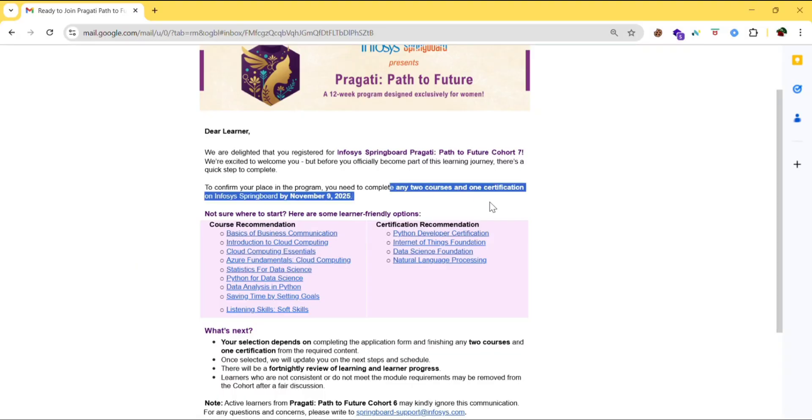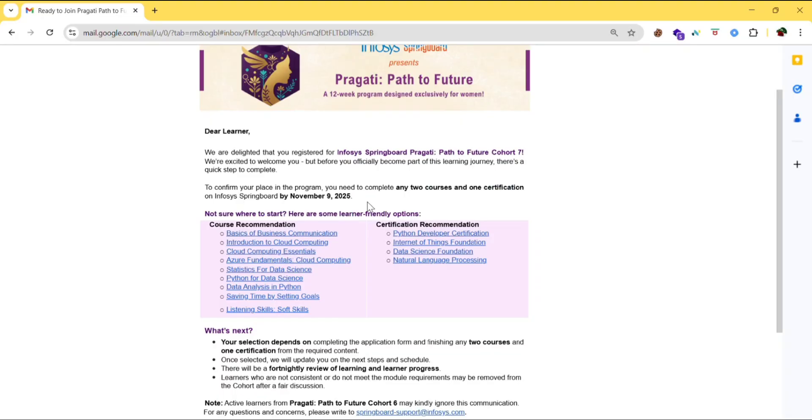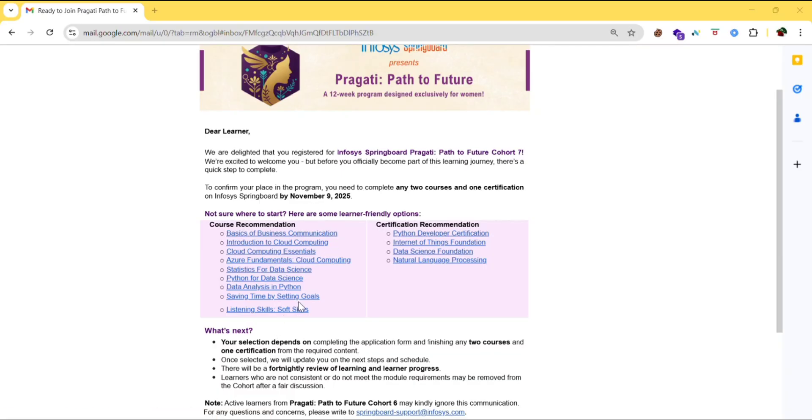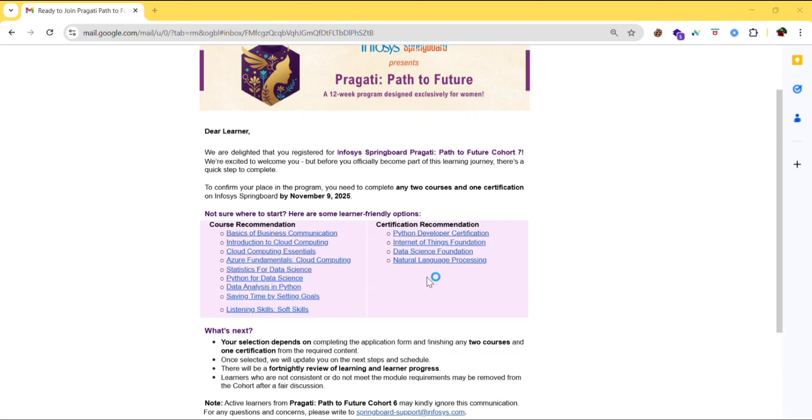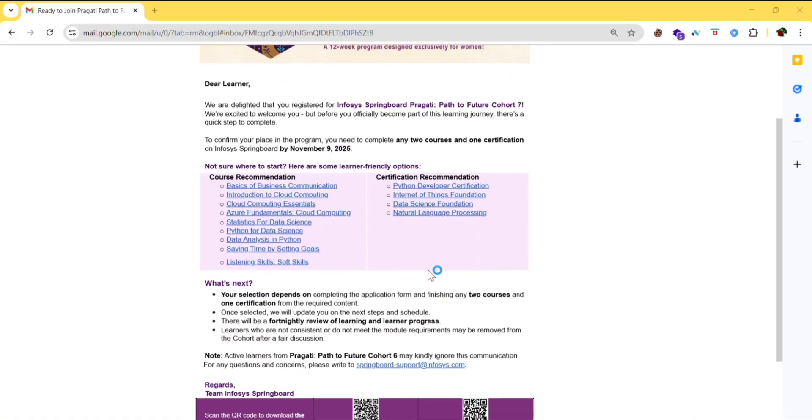Any two courses and one certification from Infosys Springboard by November 9. So by November 9, 2025 you need to complete two courses from this course recommendation list. So here are ten course recommendations. Out of these ten you need to do two. And from certification recommendation there are total of four. Out of that four you need to complete one certification.